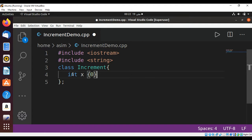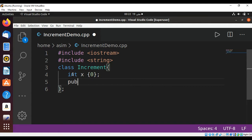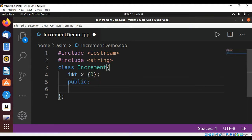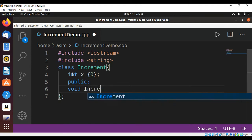Now I'm going to add a public function, and this will be a void function. It will return nothing. I will name it incrementX.